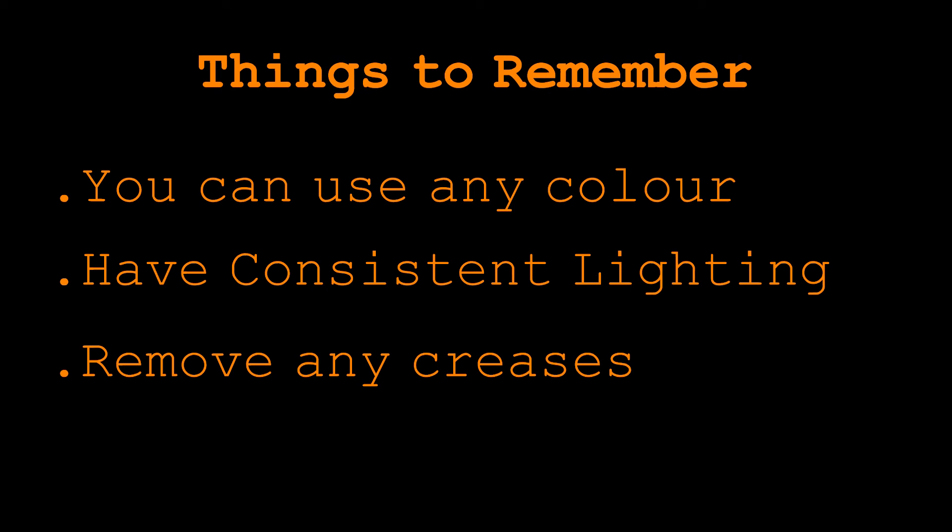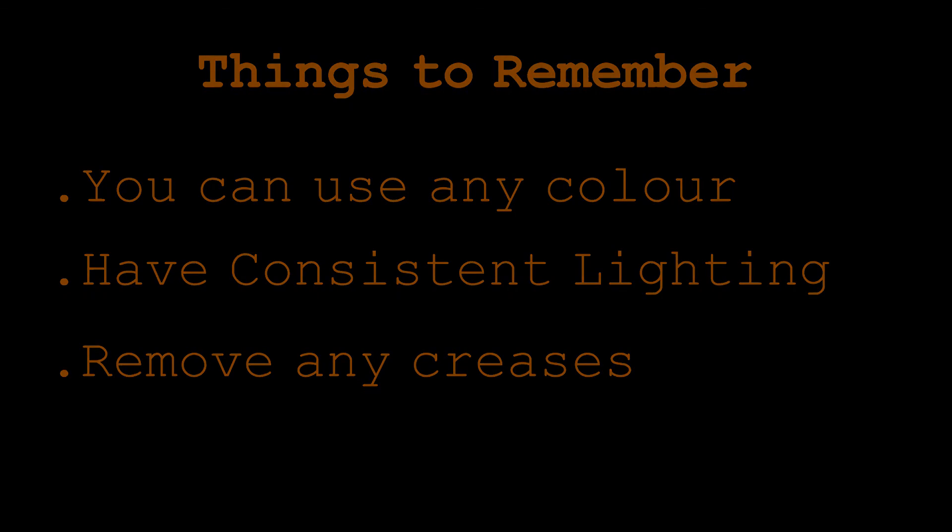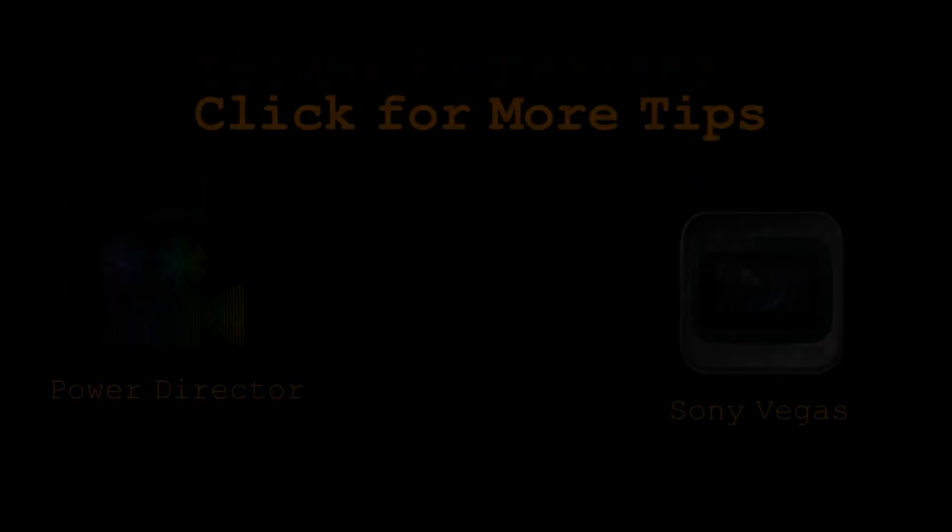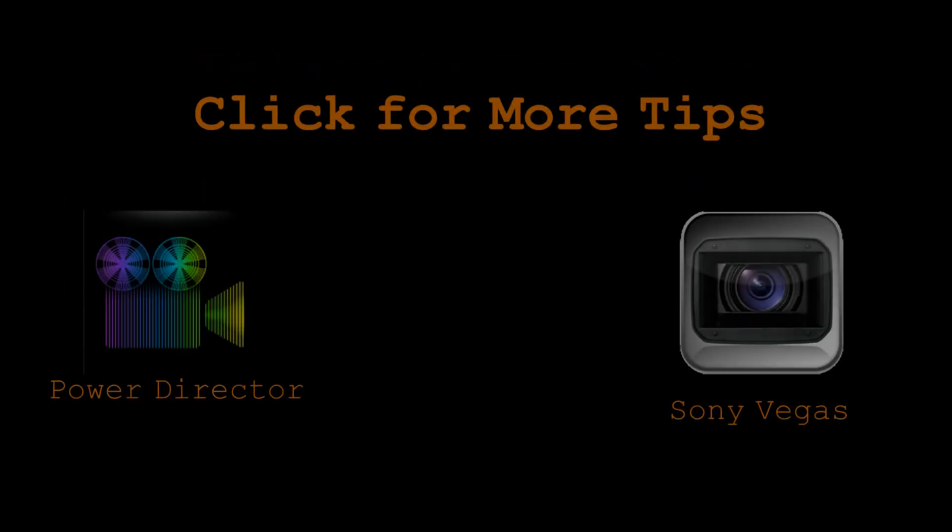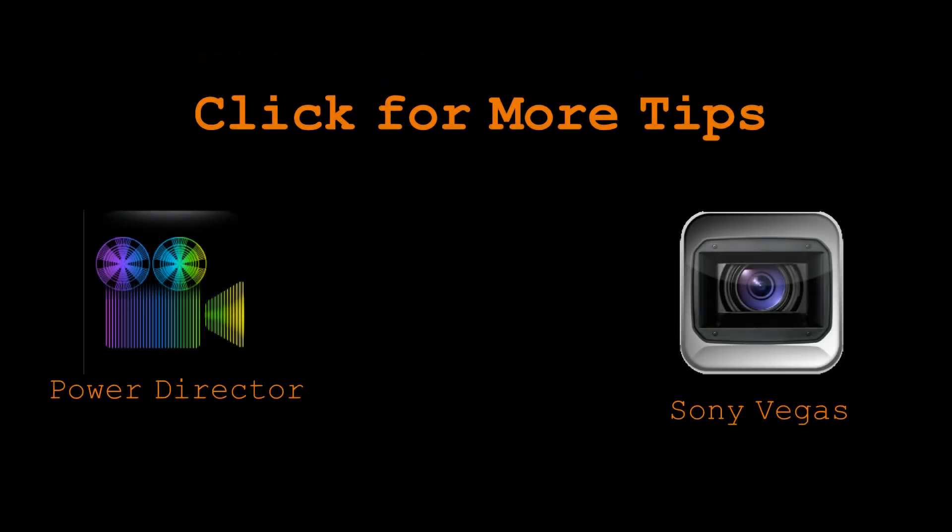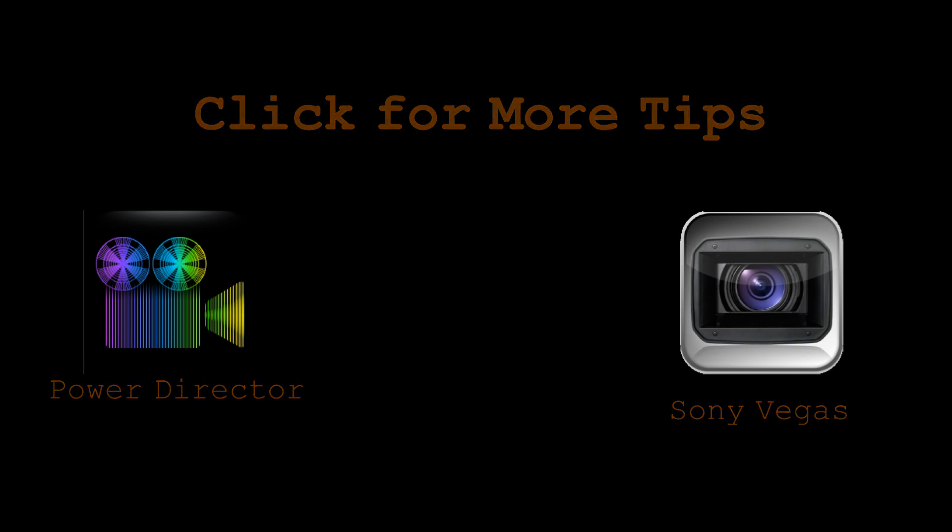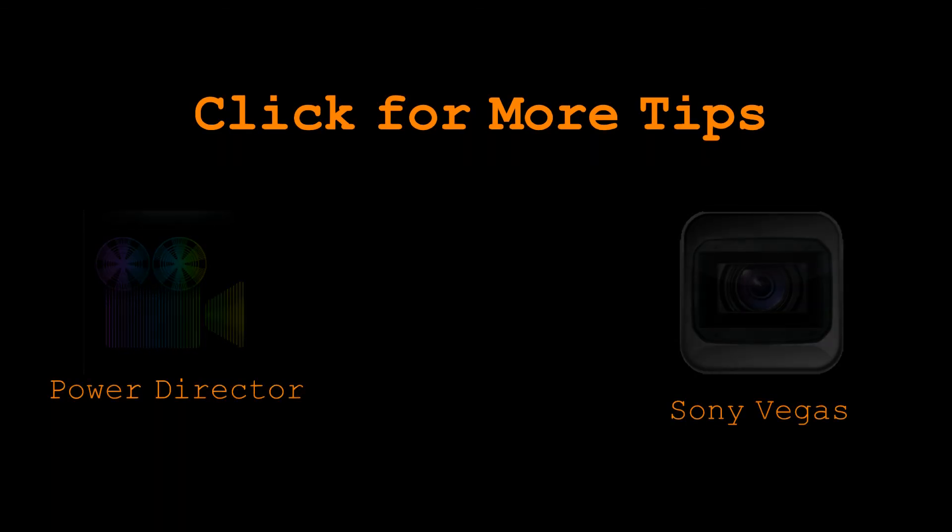So overall it is very simple especially in PowerDirector. And I hope this video has helped you and we will be uploading many more tips and tricks for you to make better videos so stay tuned. Thank you for watching.